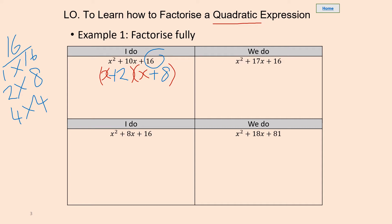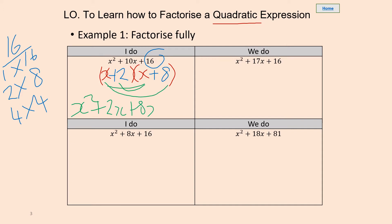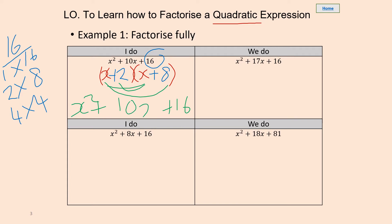Let's check that to make sure it's right. So we've got x squared, plus 2x plus 8x plus 16. If we combine those together, 8x plus 2x is going to give us 10x. Again we're looking for the product of 16 and then we need to be able to make a sum of 17.